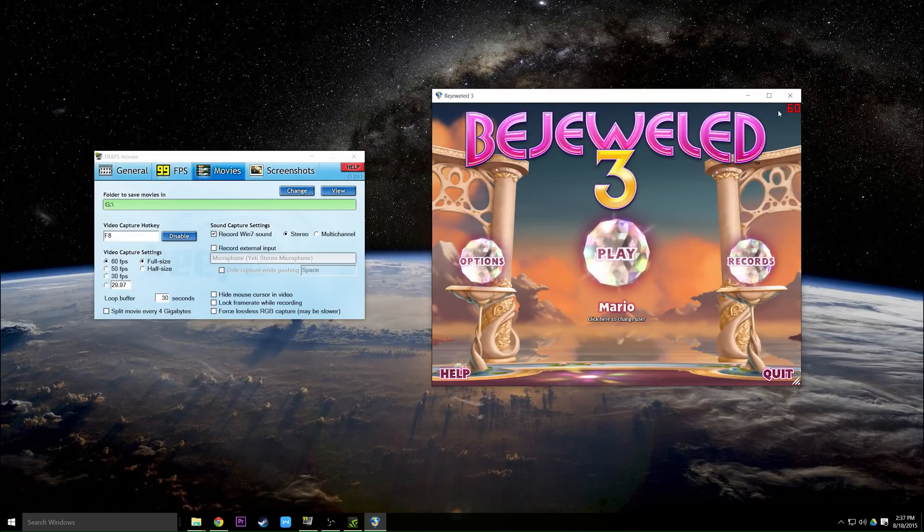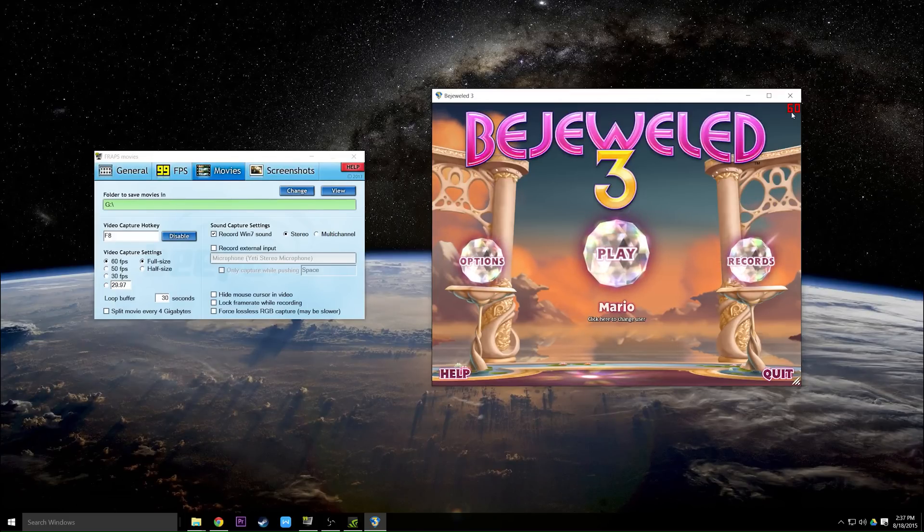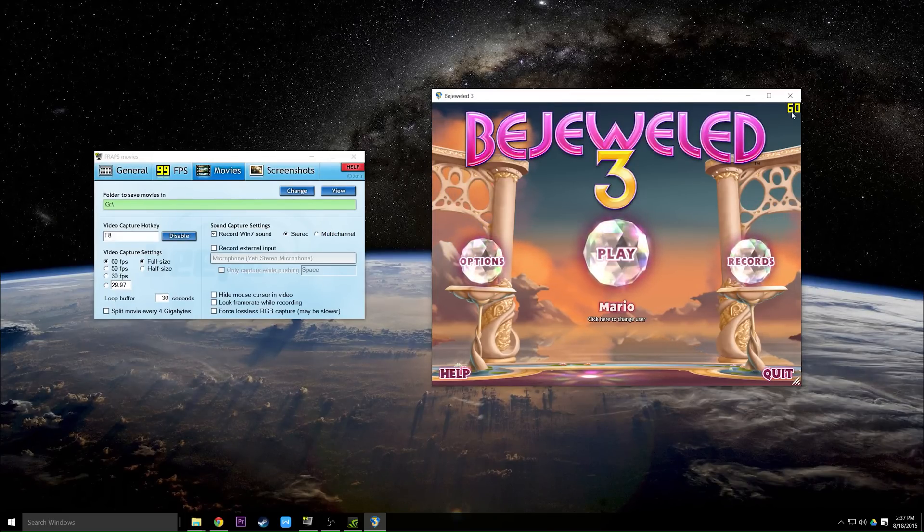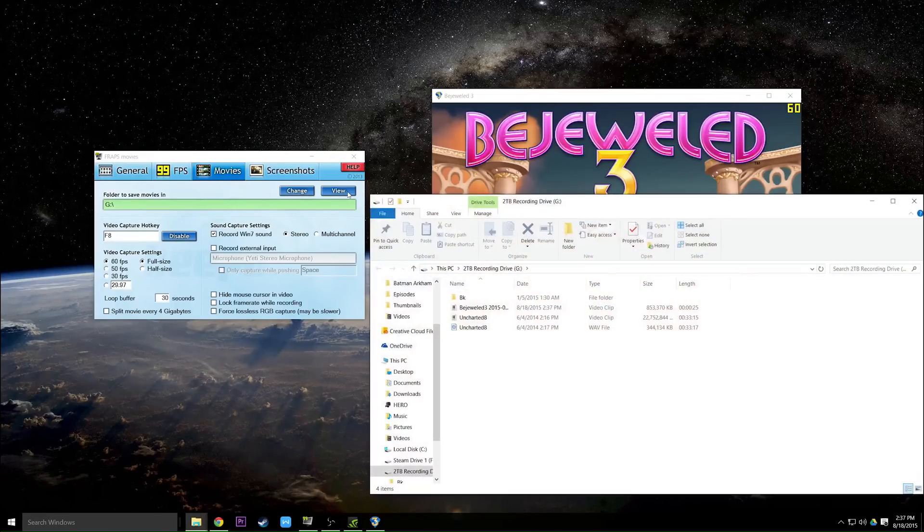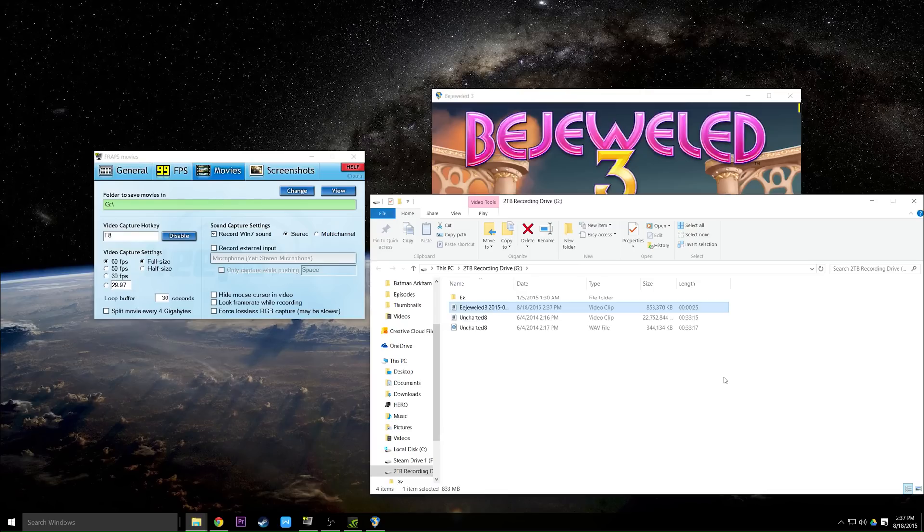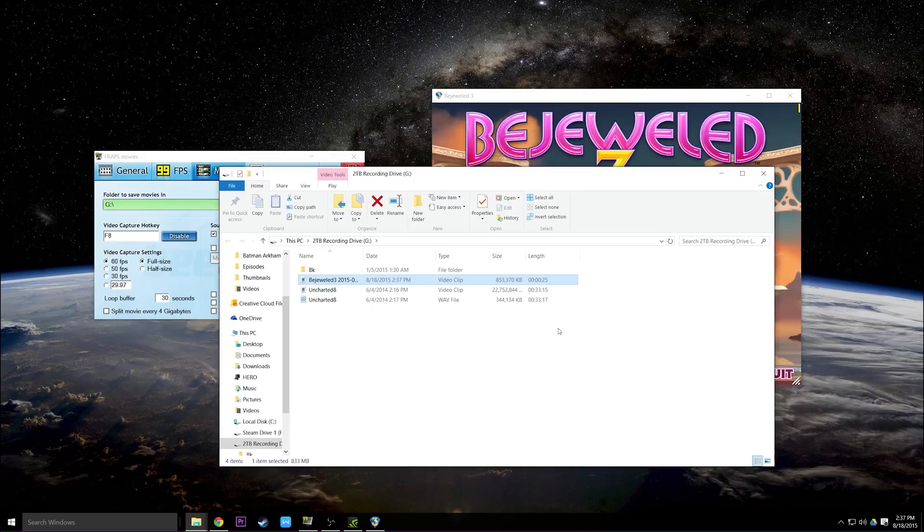So I'm going to push F8, the numbers turn red, and I'm going to record for say three more seconds. And I'm going to push F8 once more. Then I'm going to click view and you'll see here I have a 25 second video despite recording for only about five actual seconds. That's because I recorded the five seconds after I pushed F8 and the 20 seconds before I pushed F8.